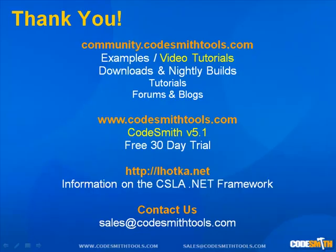For more information on the CSLA templates, visit our community site at community.codesmithtools.com for examples, video tutorials, downloads, and nightly builds. Also, don't forget you can visit lhotka.net for information on CSLA.NET framework.